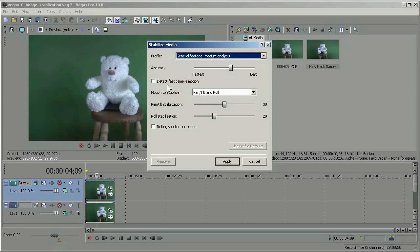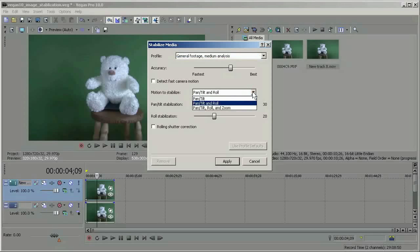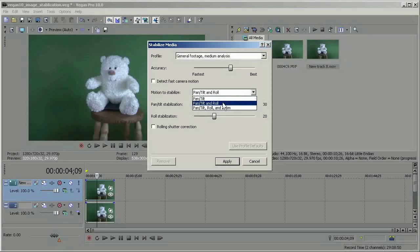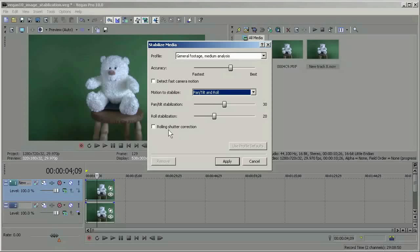You can detect fast camera motion. We don't have that here. You can select pan, tilt, and roll, or just pan and tilt, or pan, tilt, roll, and zoom. I'm going to stick with the default, just pan, tilt, and roll. You can also do rolling shutter correction. This is a type of distortion that you get with fast camera movements or with fast movements of objects across the scene. We don't have that here either. So I'm just going to click apply.